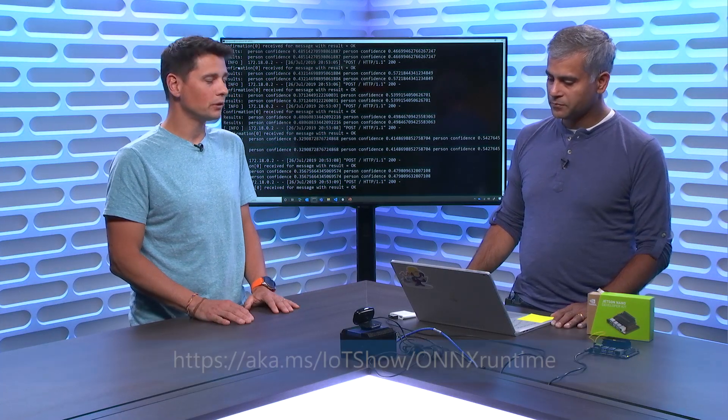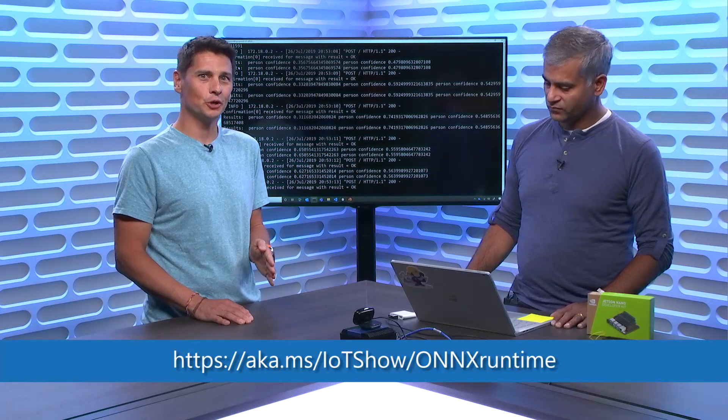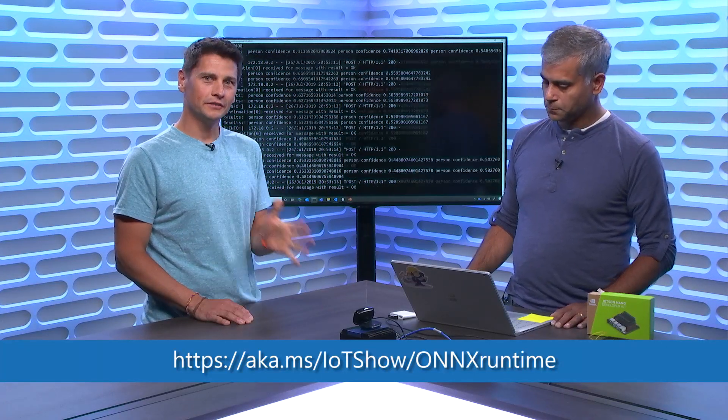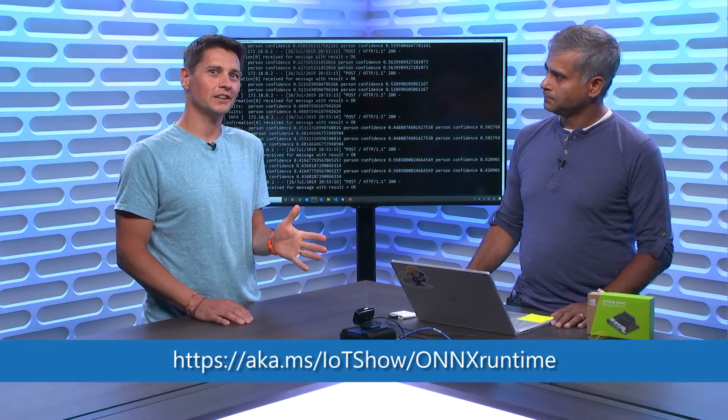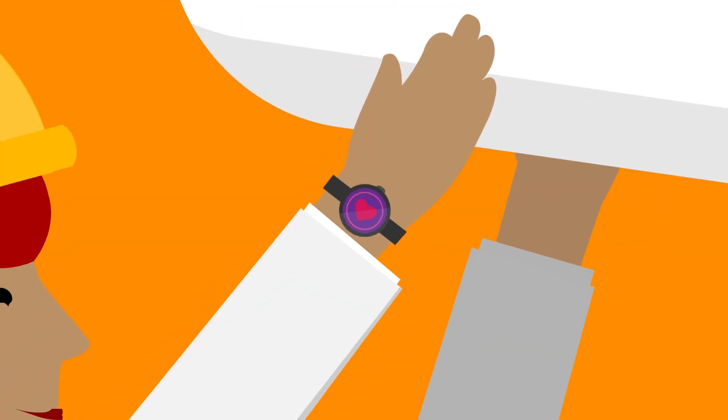Thanks a lot for this insight, Manash. Once again, the link is aka.ms/IoTShow/ONNXRuntime. Thanks for watching the IoT Show and don't forget to subscribe.